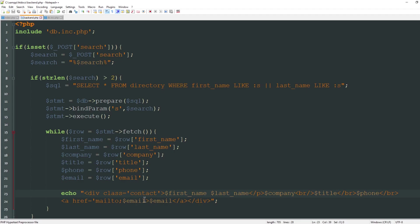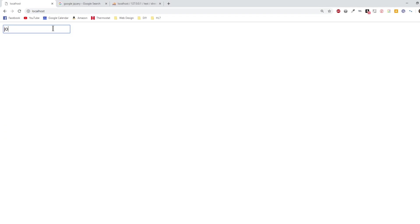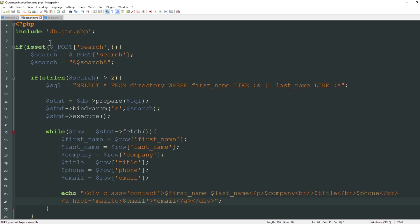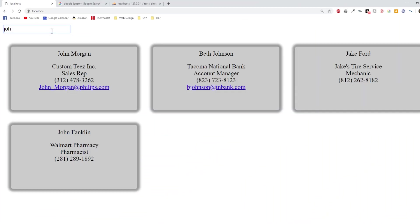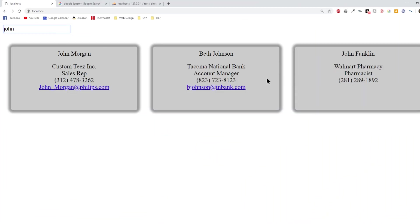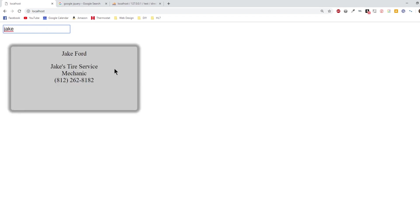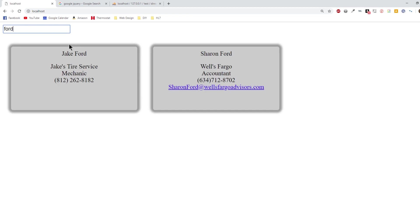I'll refresh my page. One thing I noticed is I did not close my email link so that's probably going to help clean things up too. We'll say john and now we've got our fields here so this is populating the information we need. If I type jake you see Jake Forward here, but if I type forward then it's going to populate Sharon Forward as well.